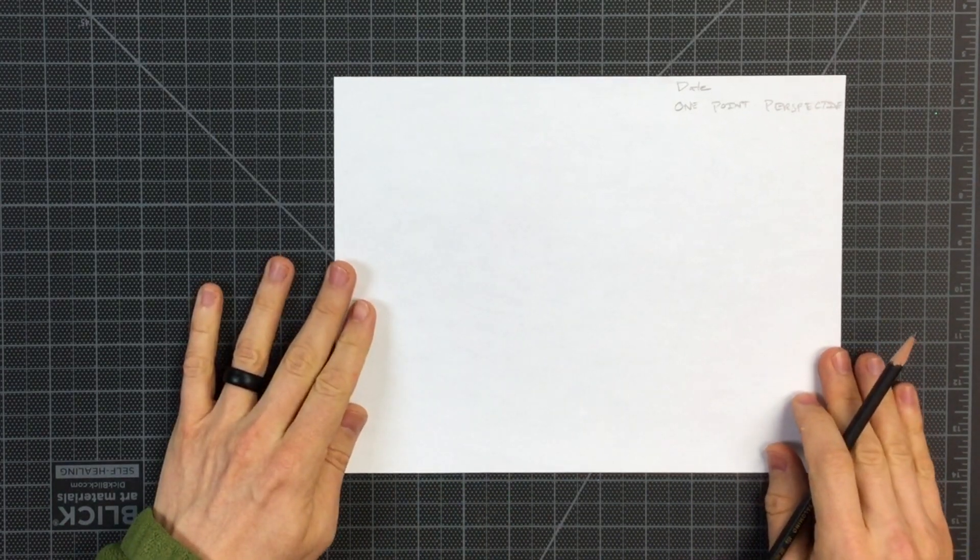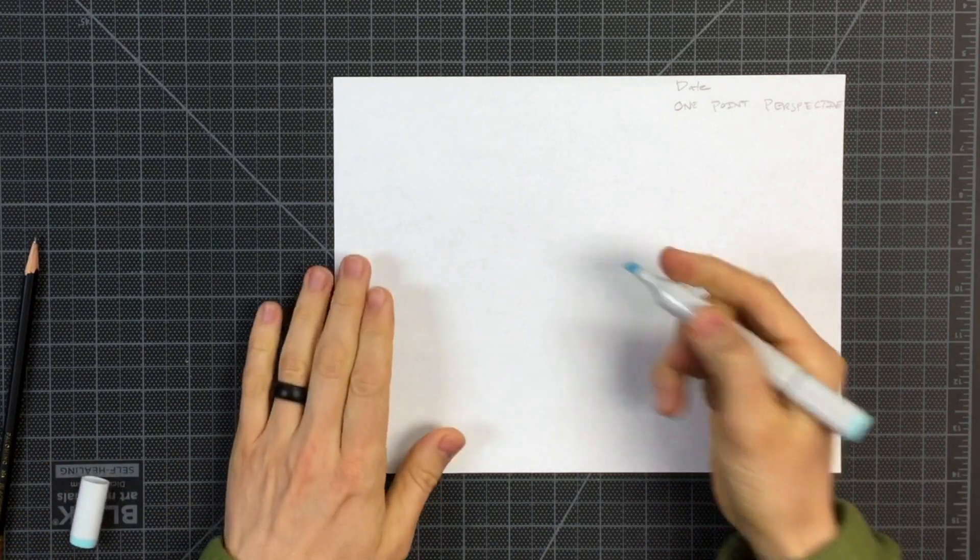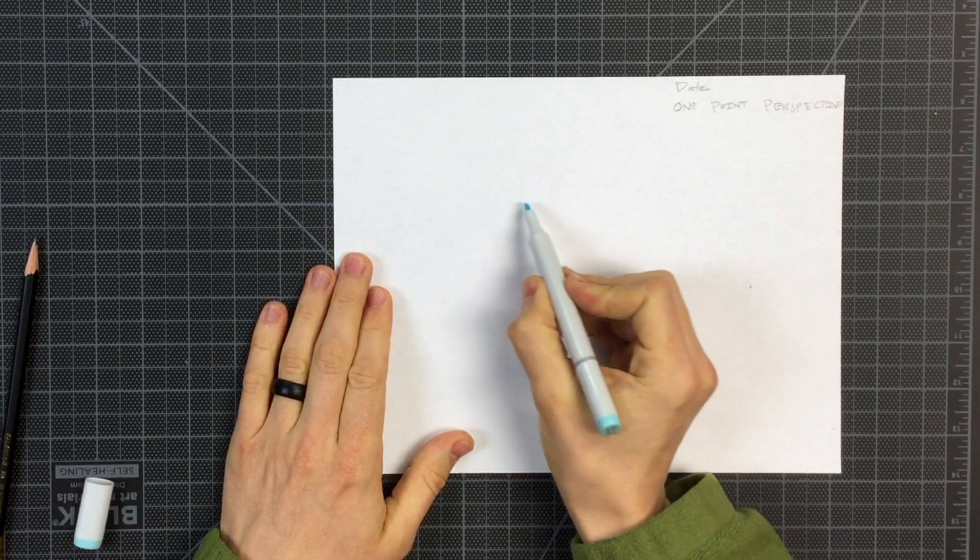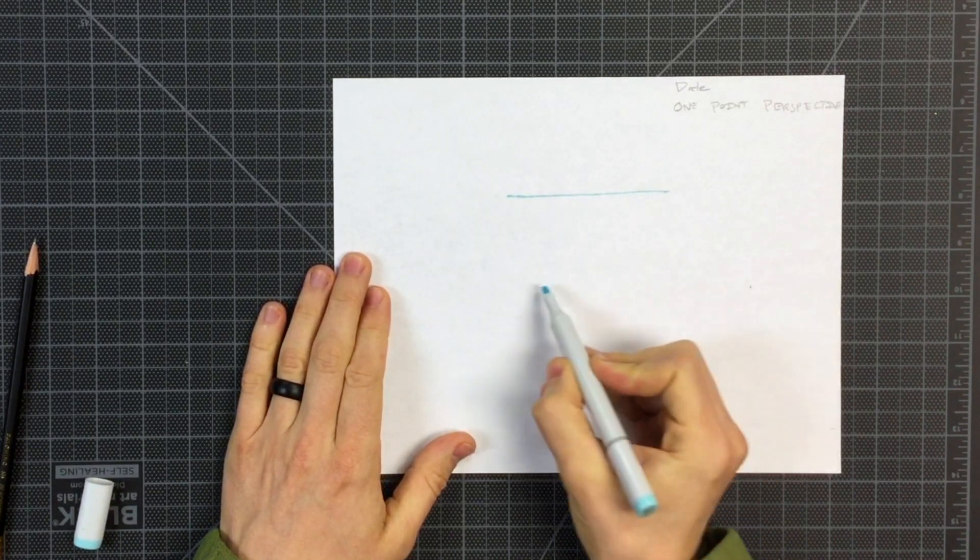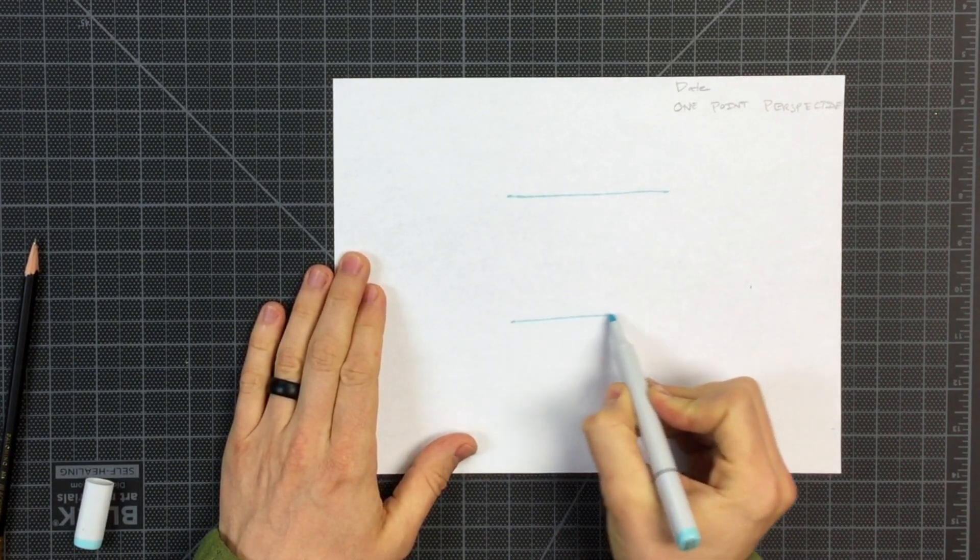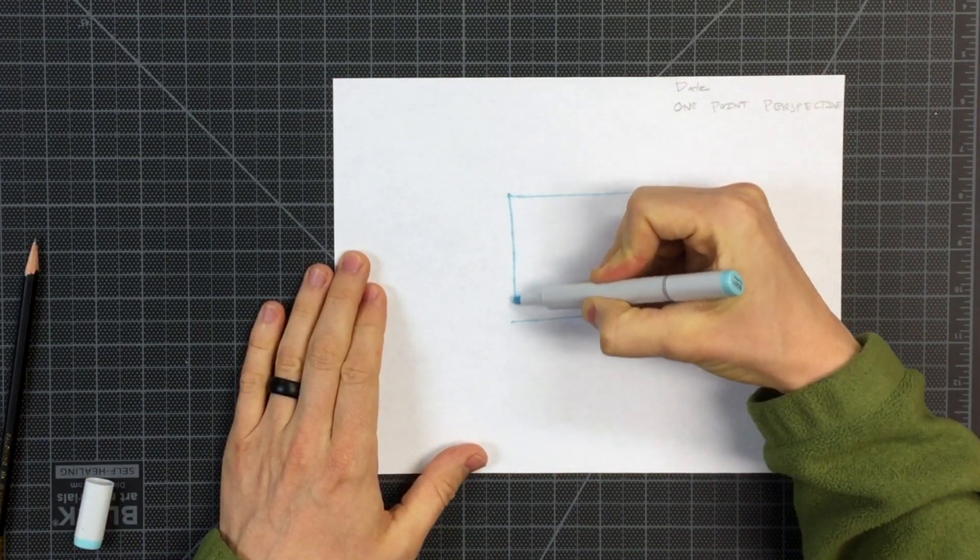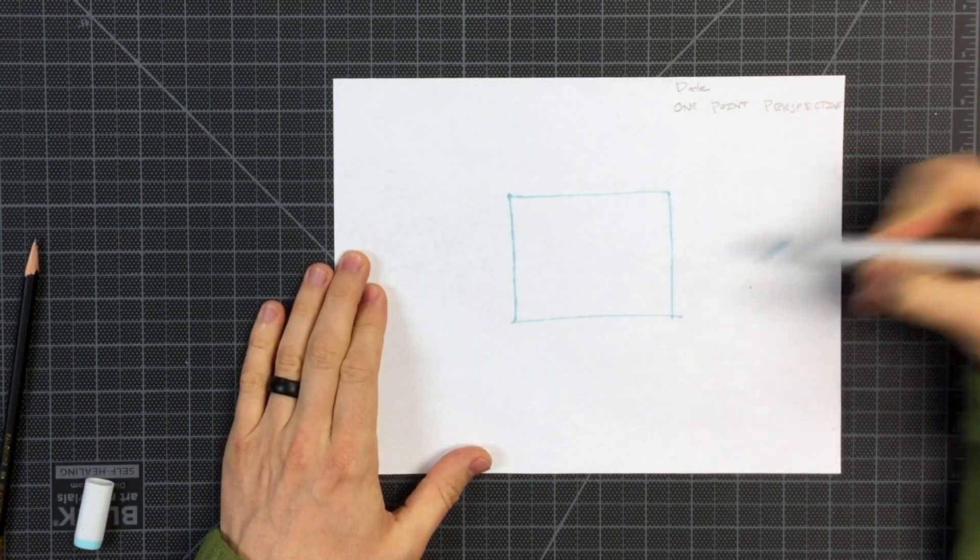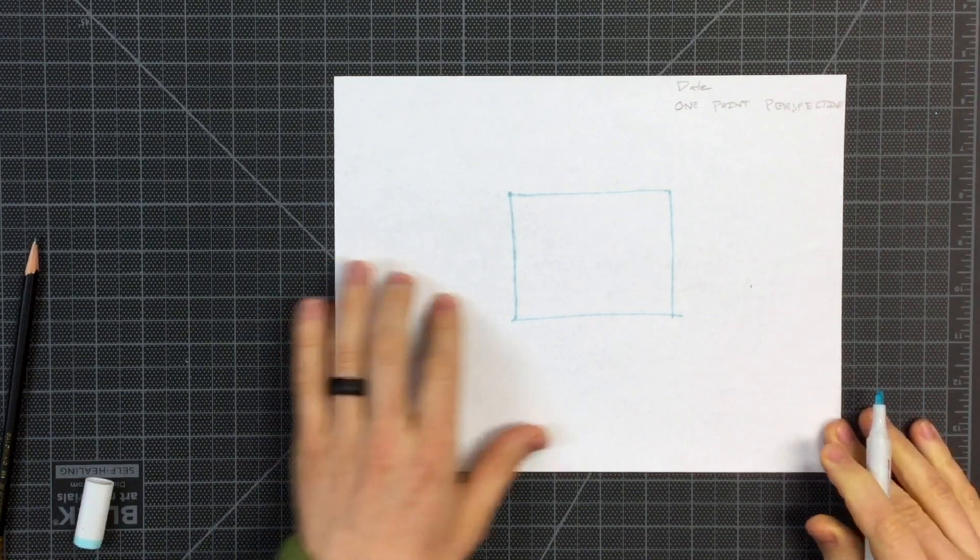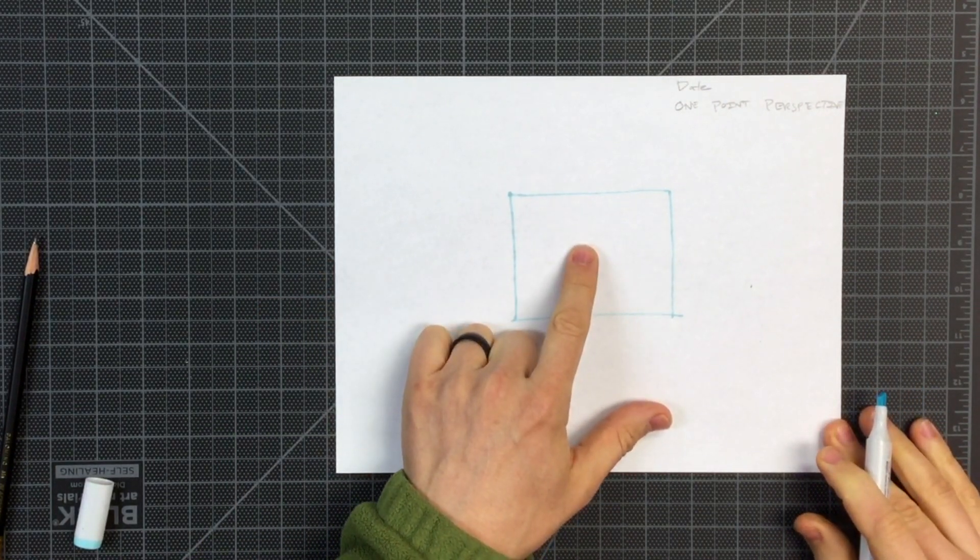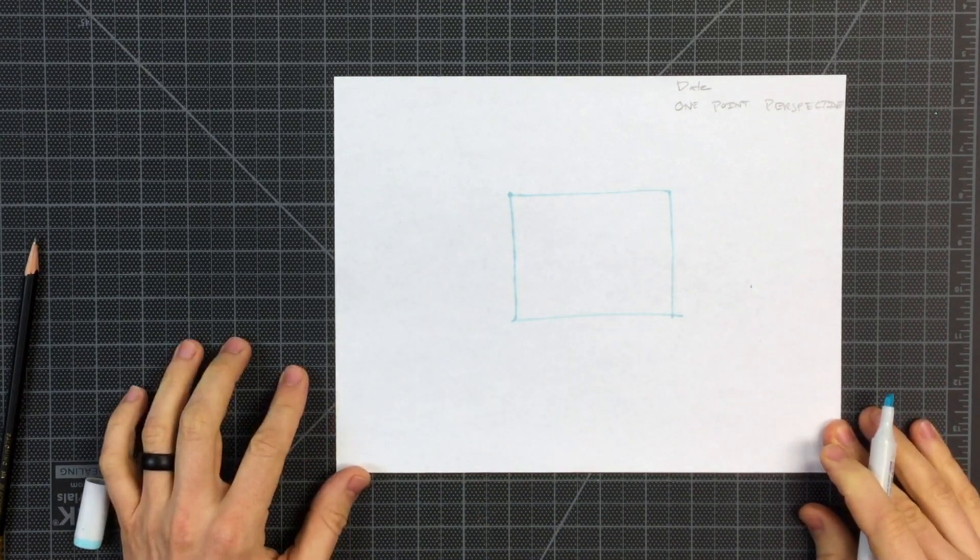The first thing we will sketch is the back wall to our room. So I'm going to draw a rectangle where my horizontal lines run parallel to the edge of my paper and the vertical also is parallel to the edge of my paper. This represents the back wall to the room we will create in our drawing.